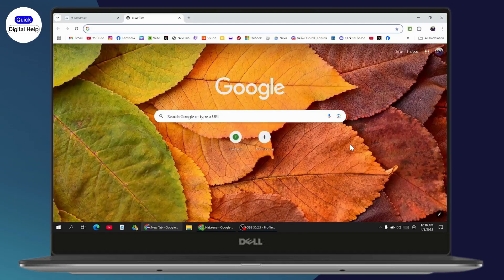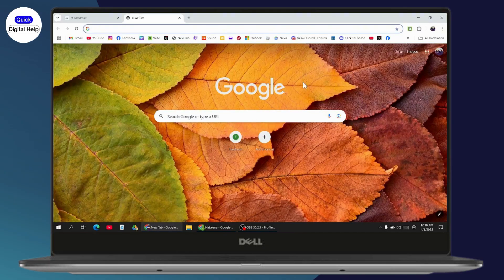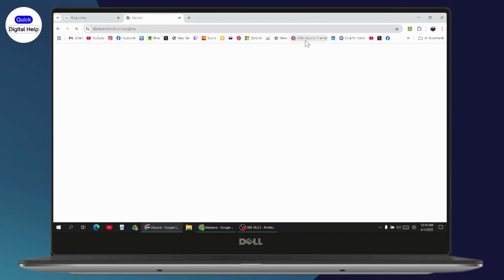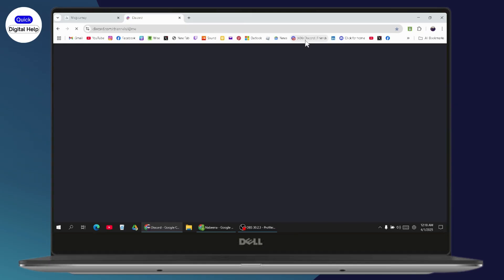You need to open up your Discord on your browser. This solution works only on PC or computer. Go to the browser on your computer and search for Discord.